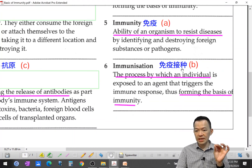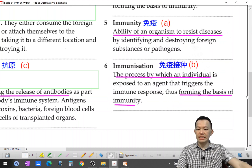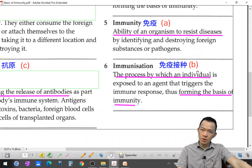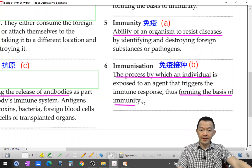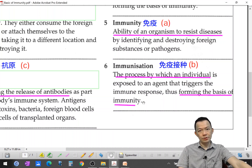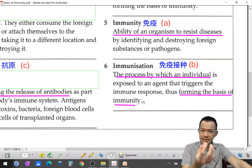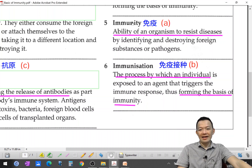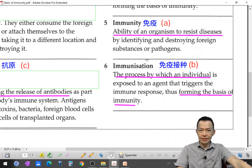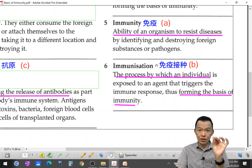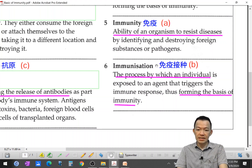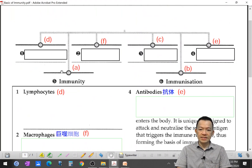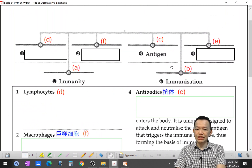And immunization is the process by which an individual forms their basic immunity. But how does that process work? Let's continue and write three more key terms.